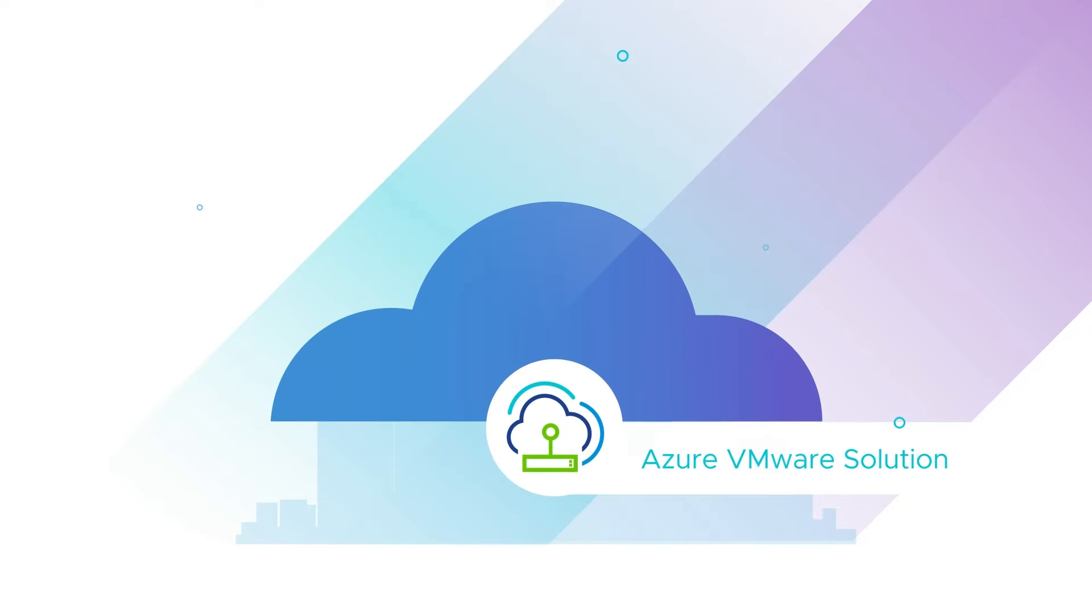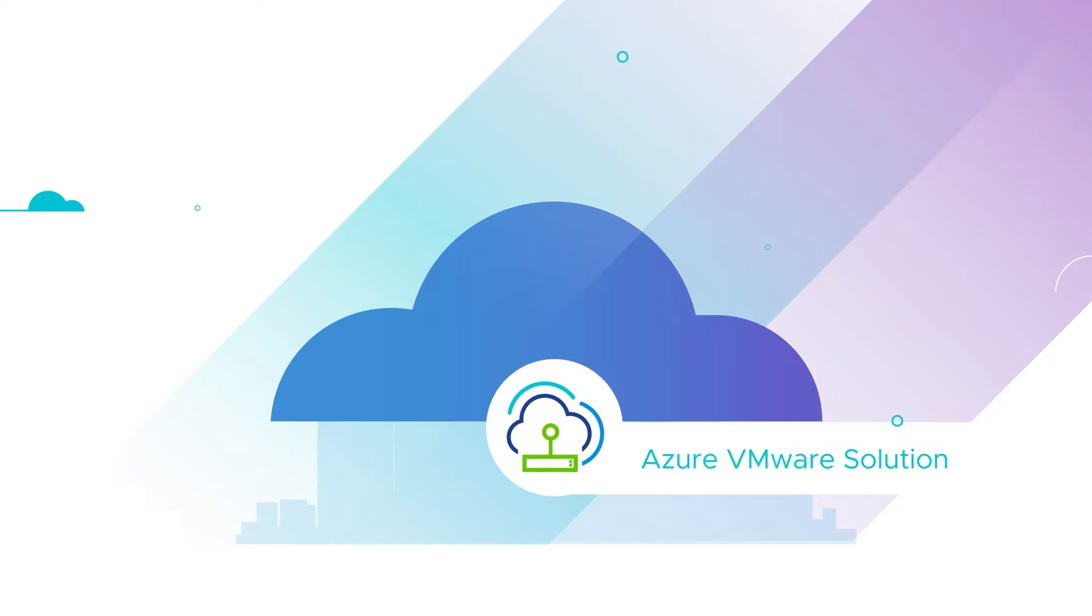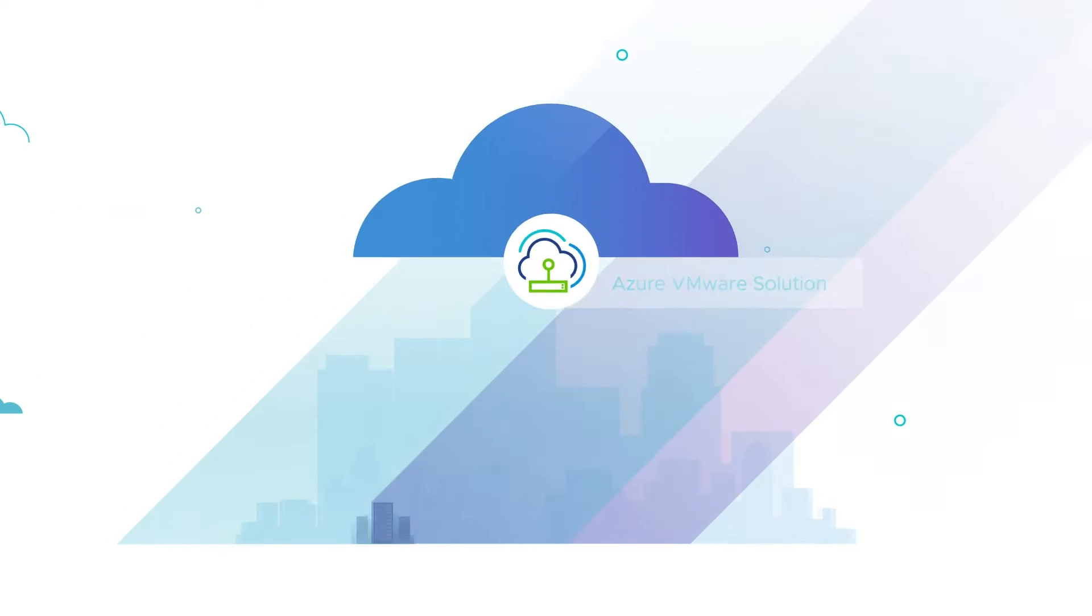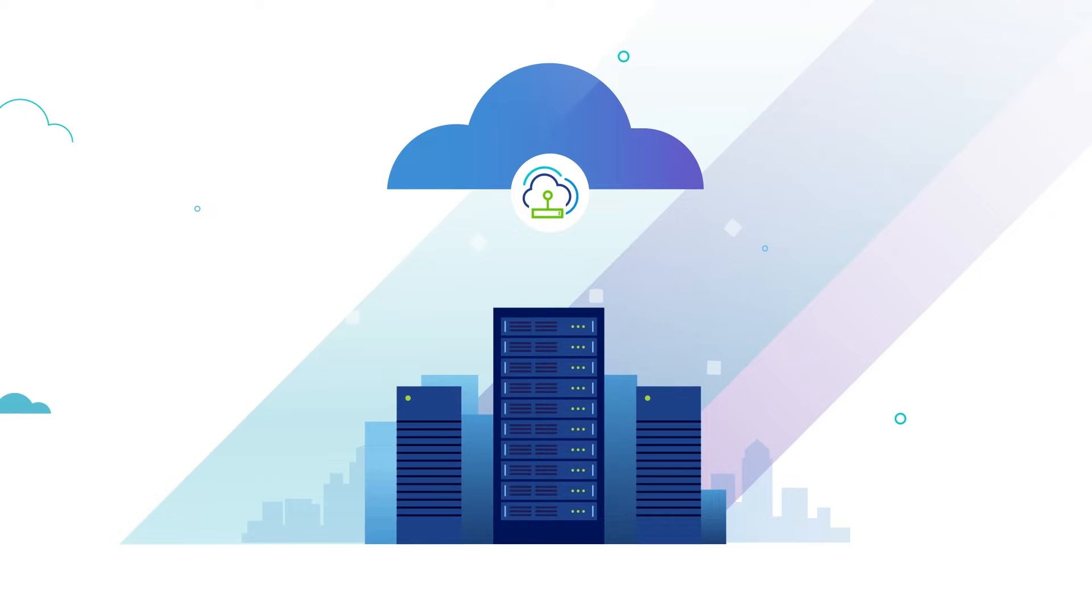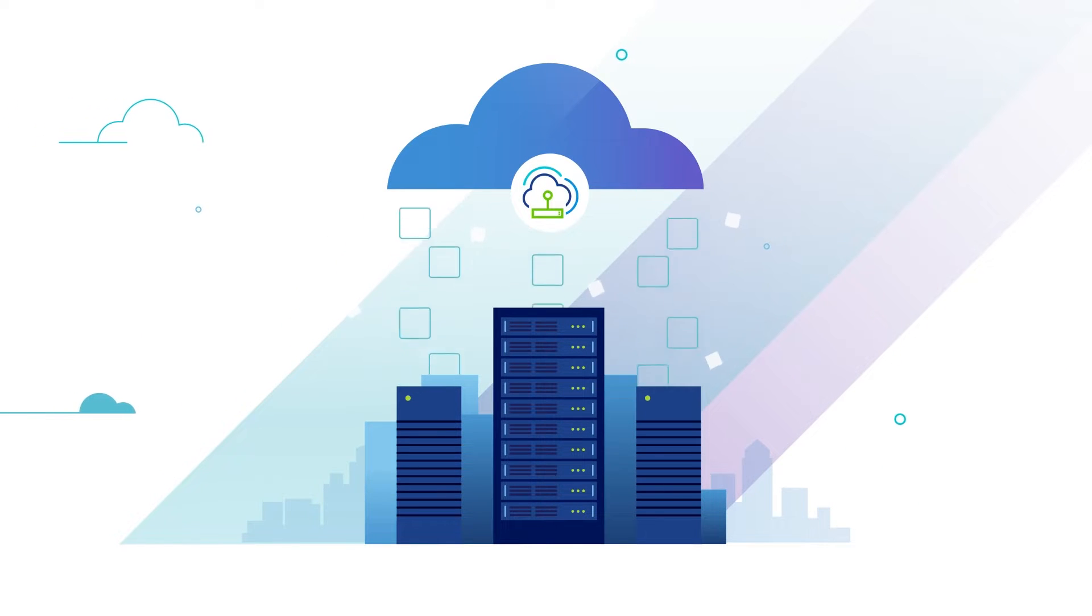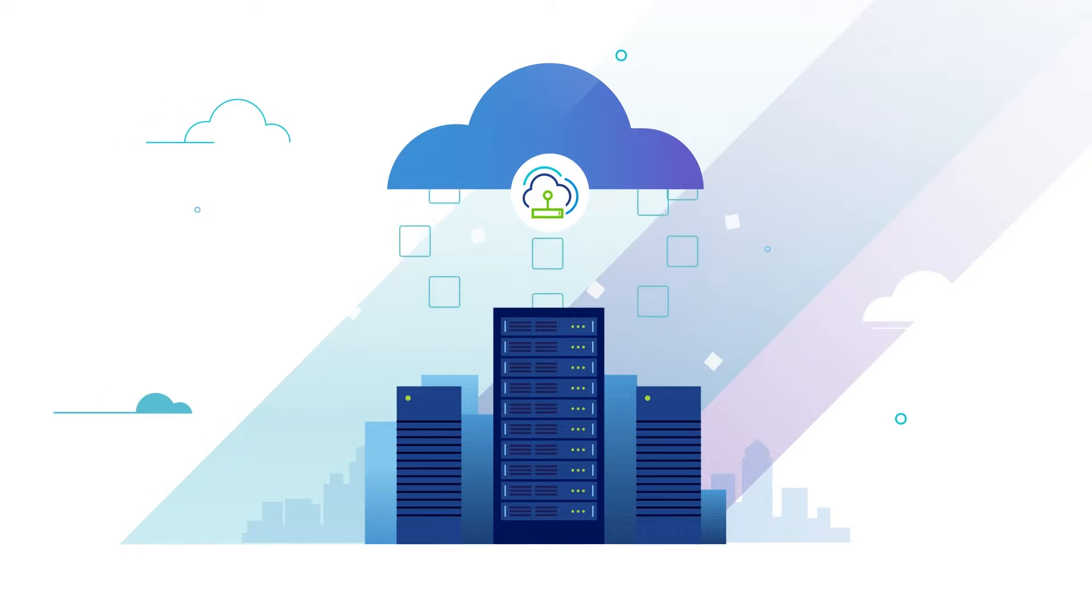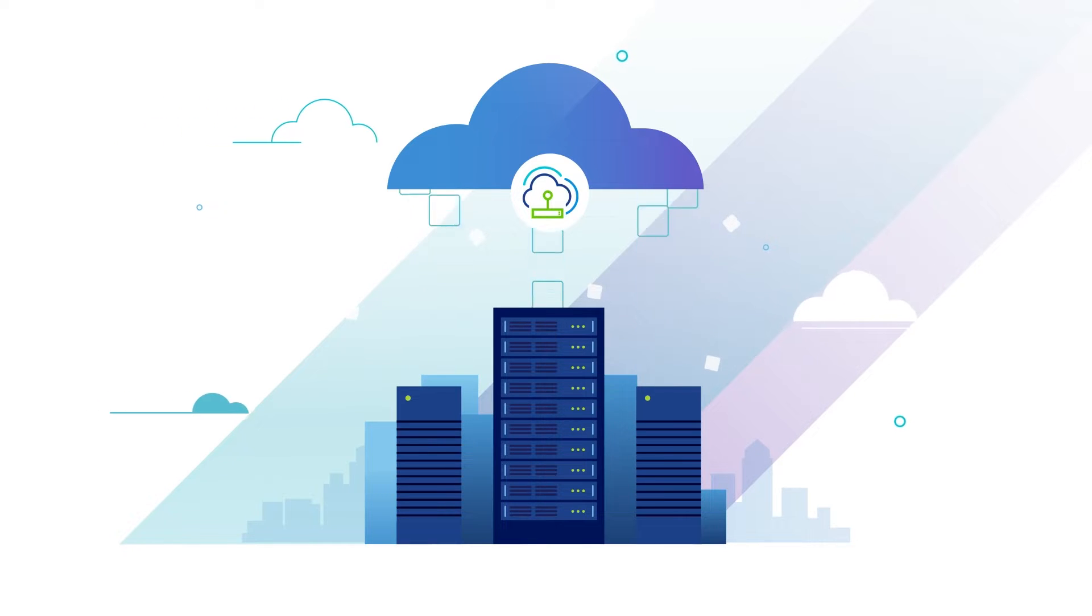This is where Azure VMware Solution helps. Azure VMware Solution makes cloud migration simpler with its enterprise-class software-defined data center, SDDC, on the Azure cloud.